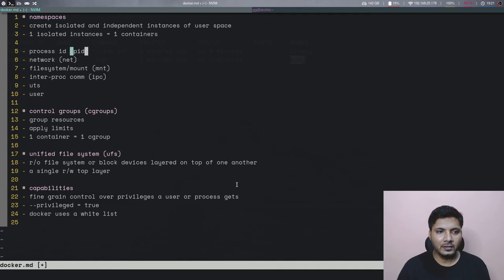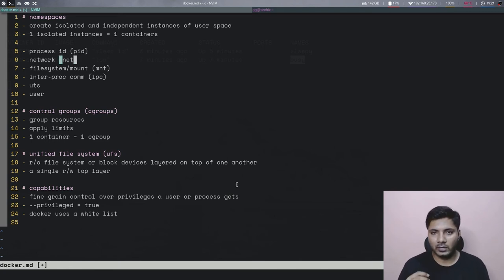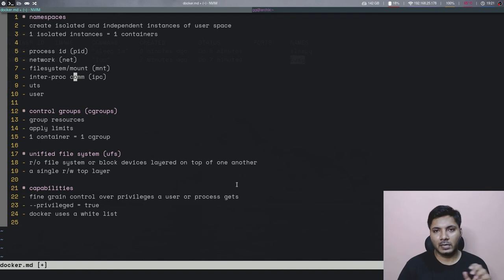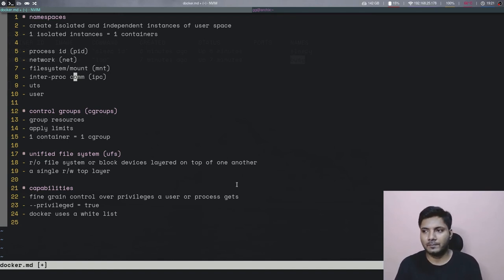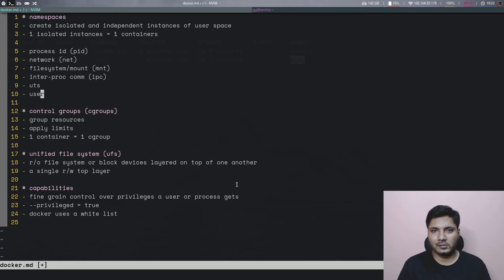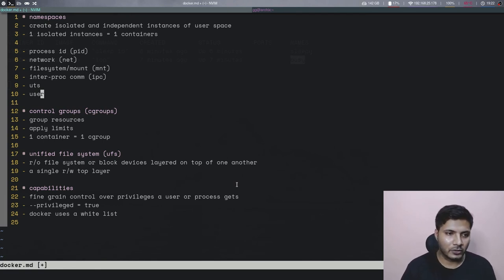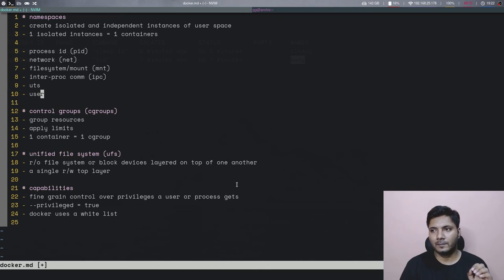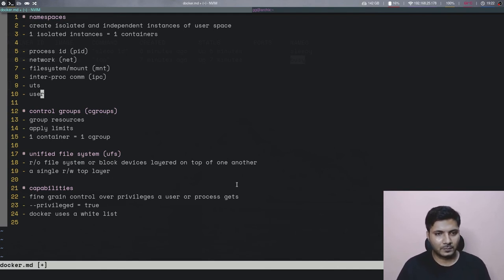Let's quickly cover the different namespace types. The PID namespace gives process IDs to each container. NET is responsible for defining the network stack. MNT gives you the root file system. IPC provides inter-process communication, including access to shared memory. UTS gives the hostname to a container. The user namespace — recently added specifically for Docker use cases — allows a root user inside a container to be mapped to a non-root, non-privileged user on your host.